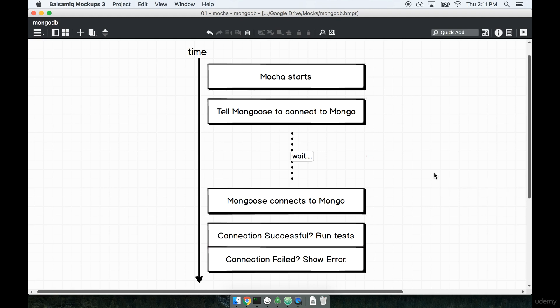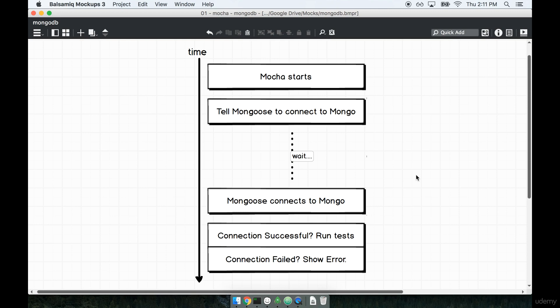This is the initial setup we're going to do inside of the test helper file. Now, there is another little bit of setup that we're going to do in there as well, but we'll get to that in just a moment. Let's focus on just this little bit of connect logic first.